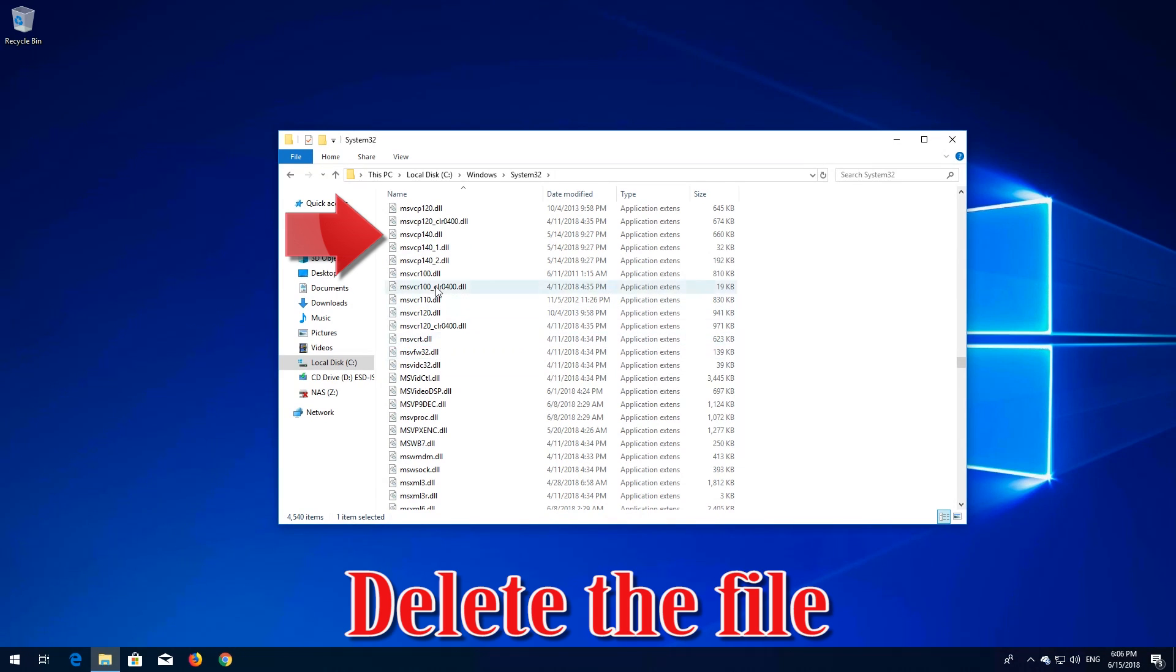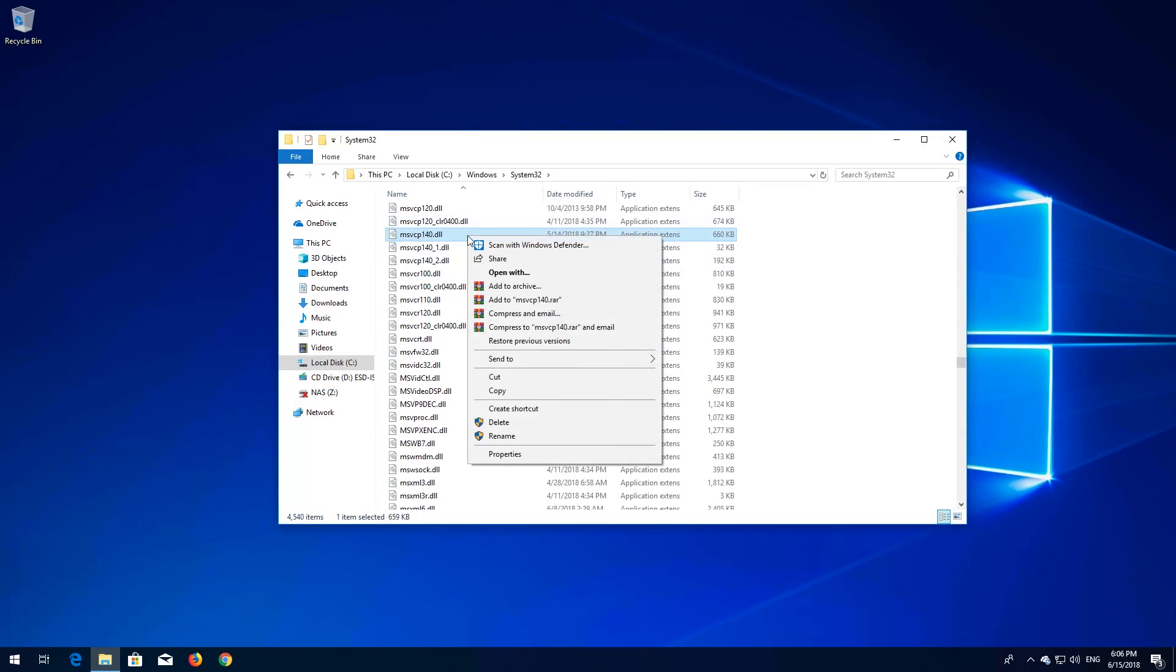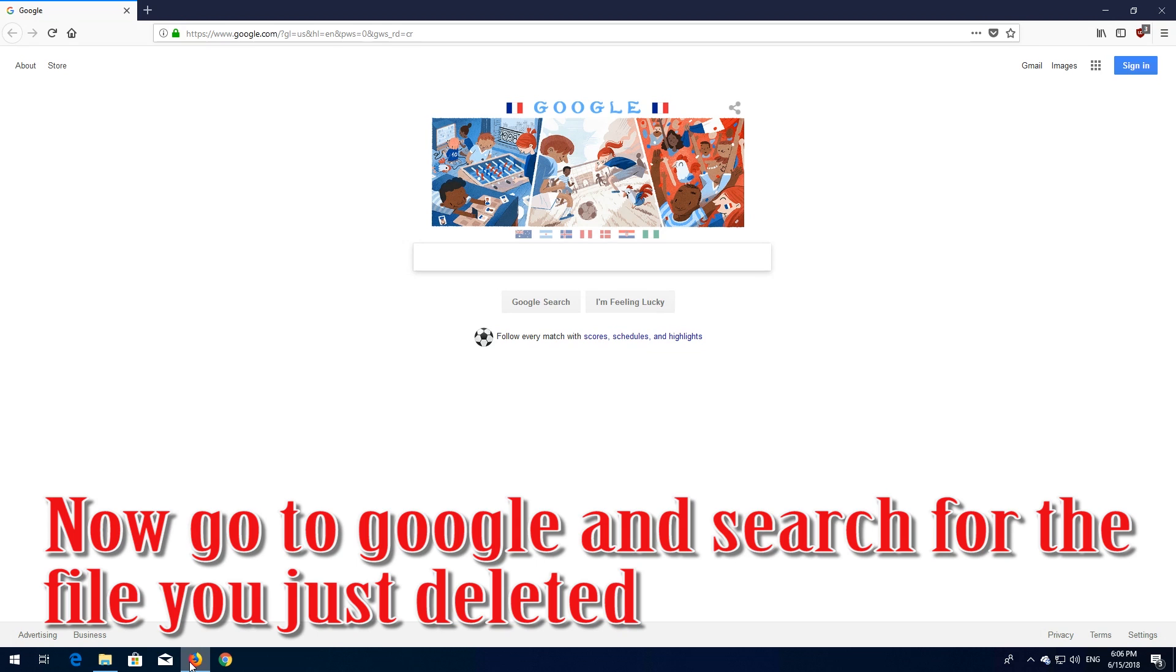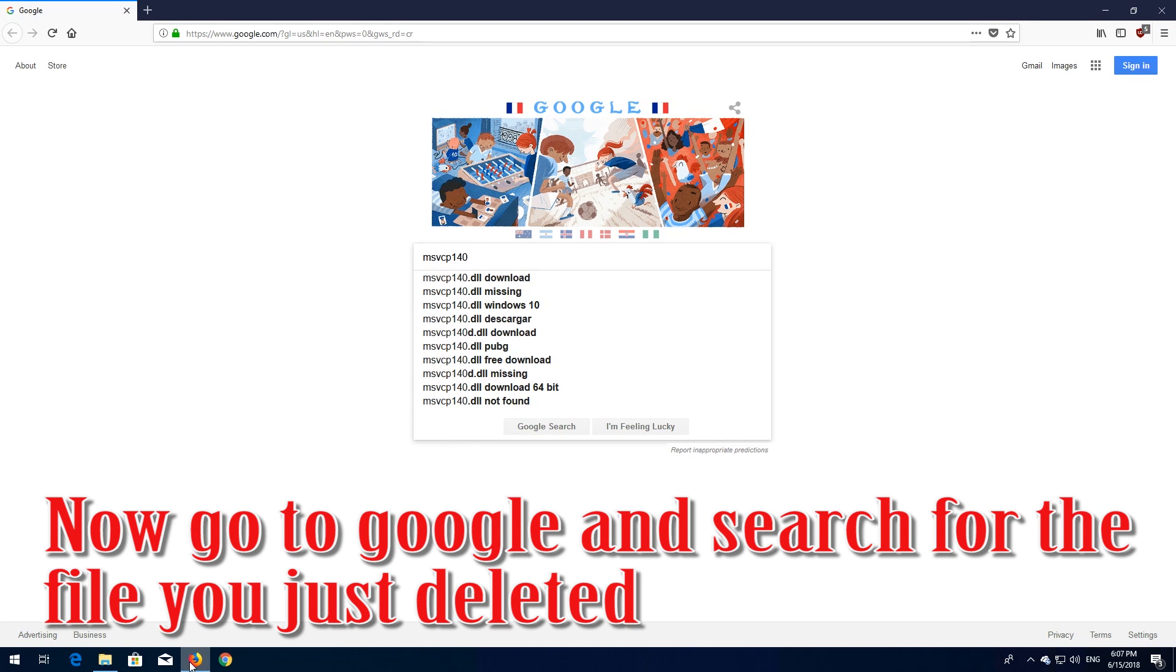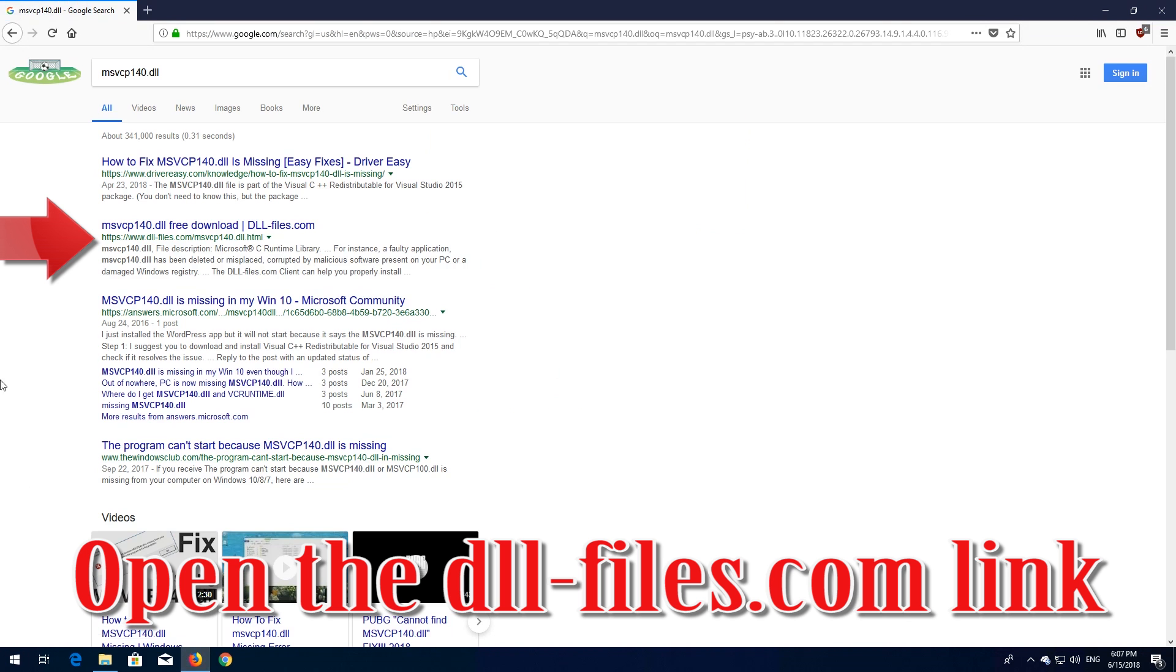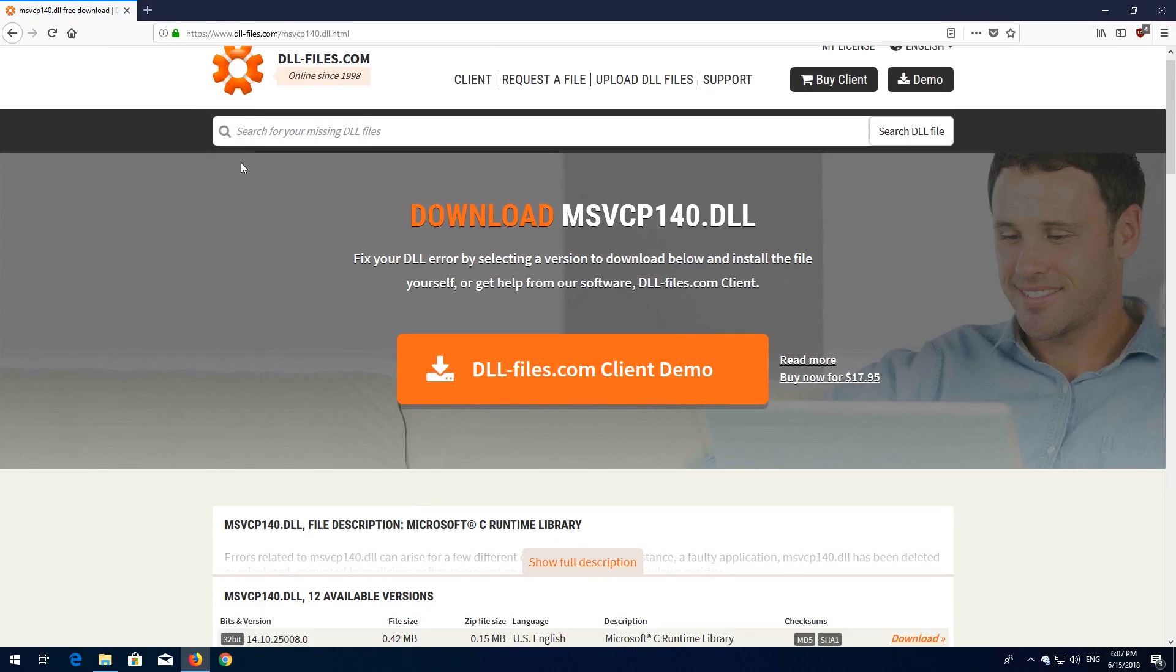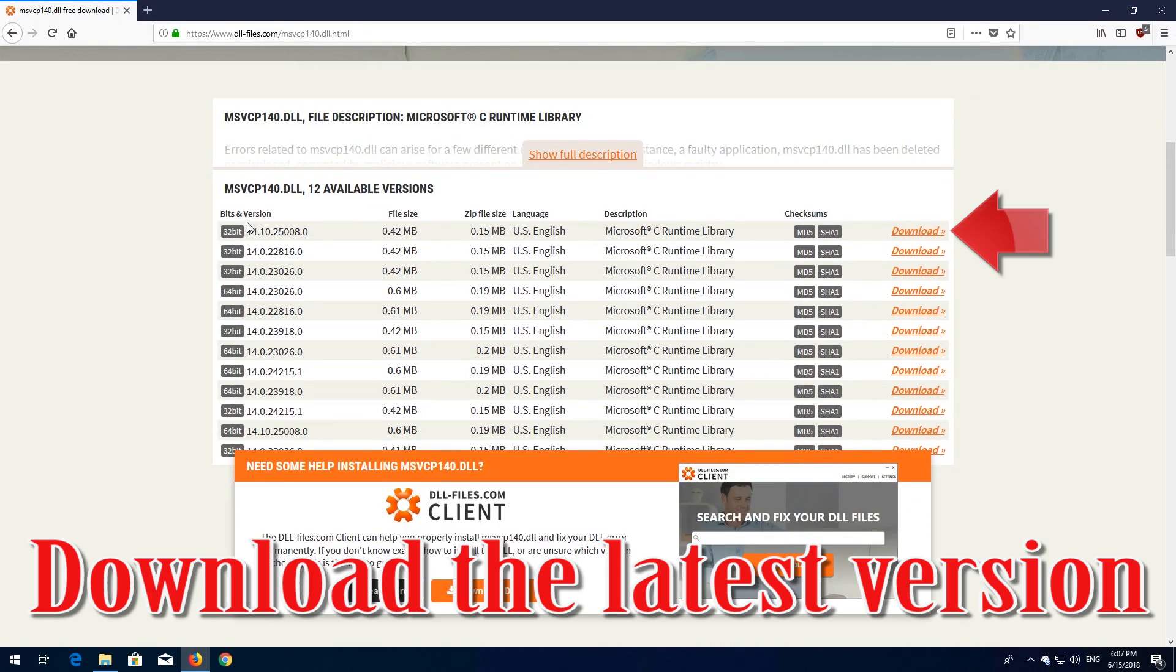Delete the file. Now go to Google and search for the file you just deleted. Open the dll-files.com link and download the latest version.